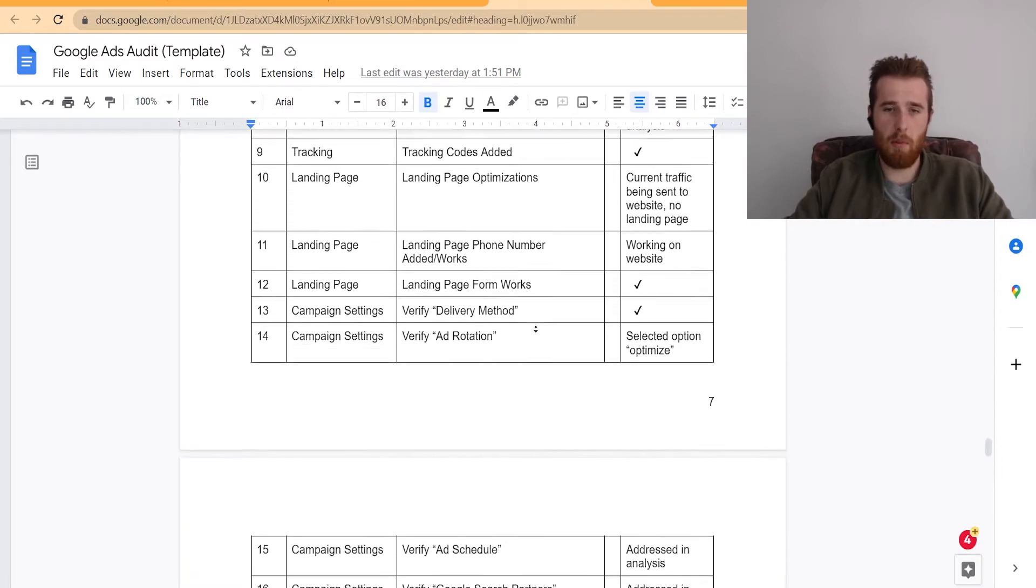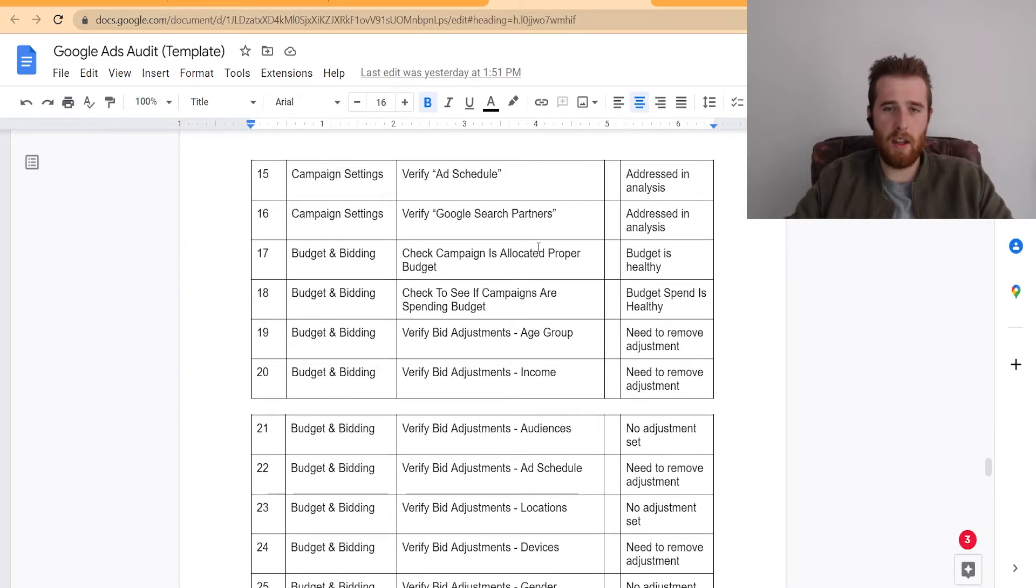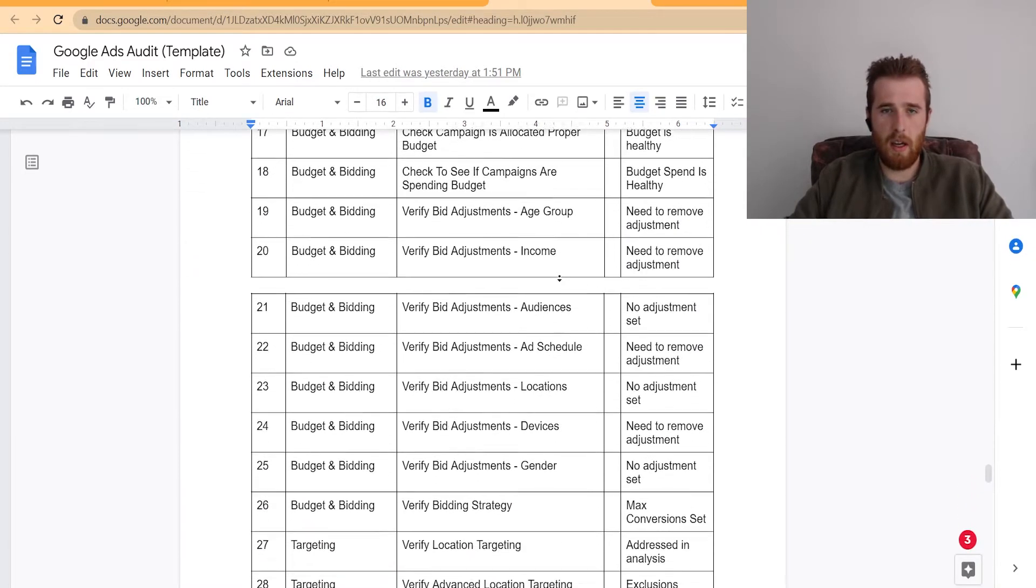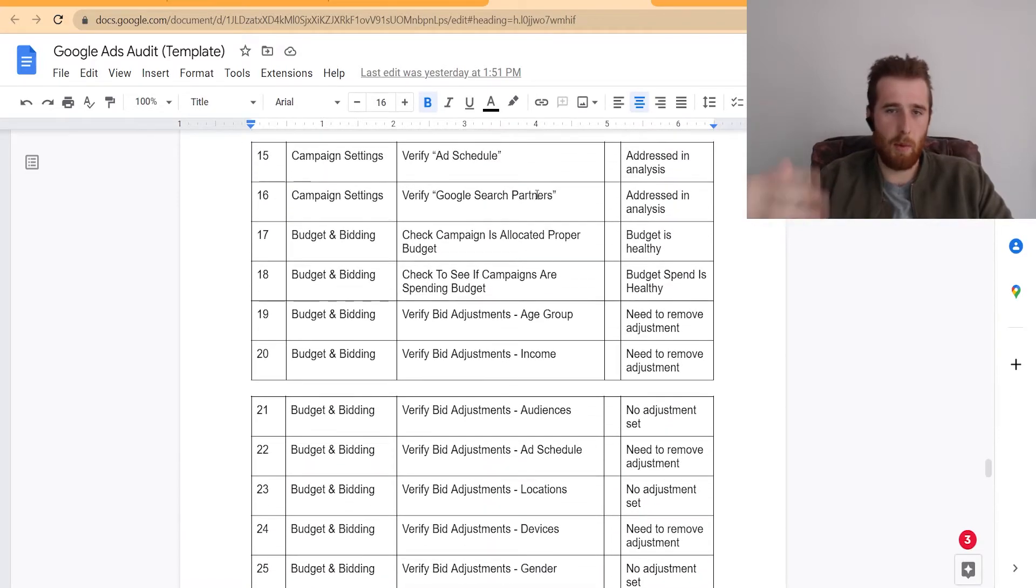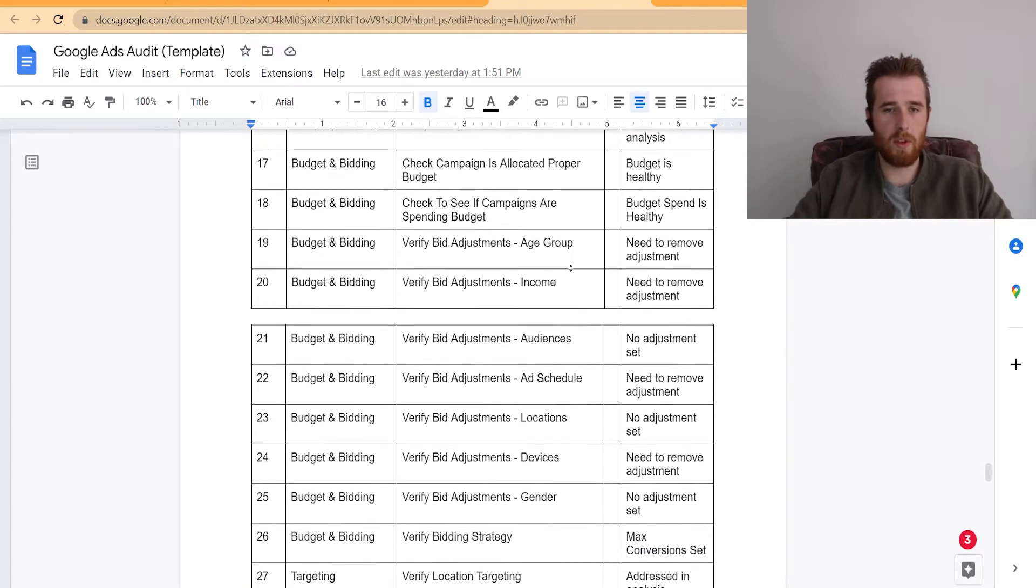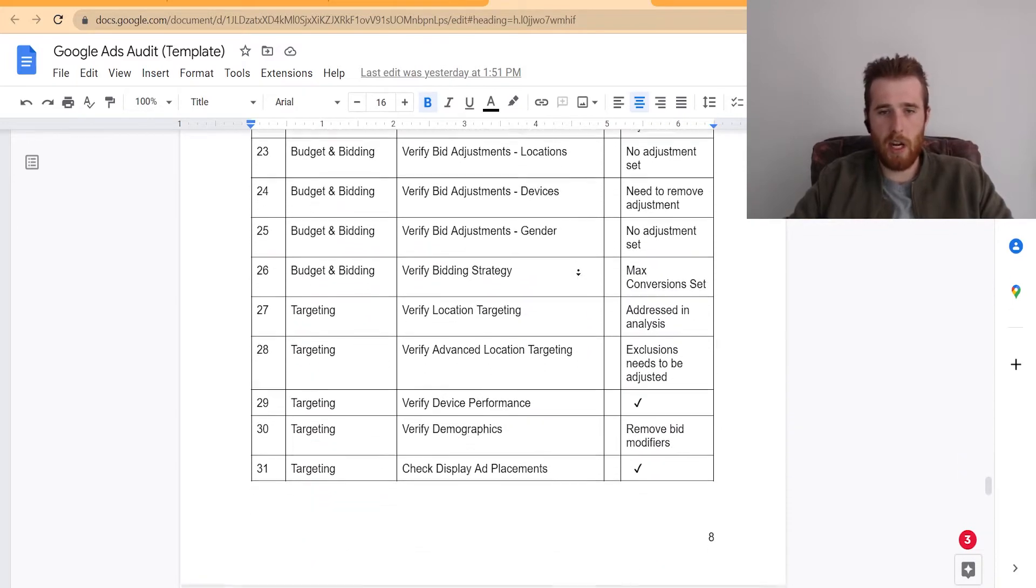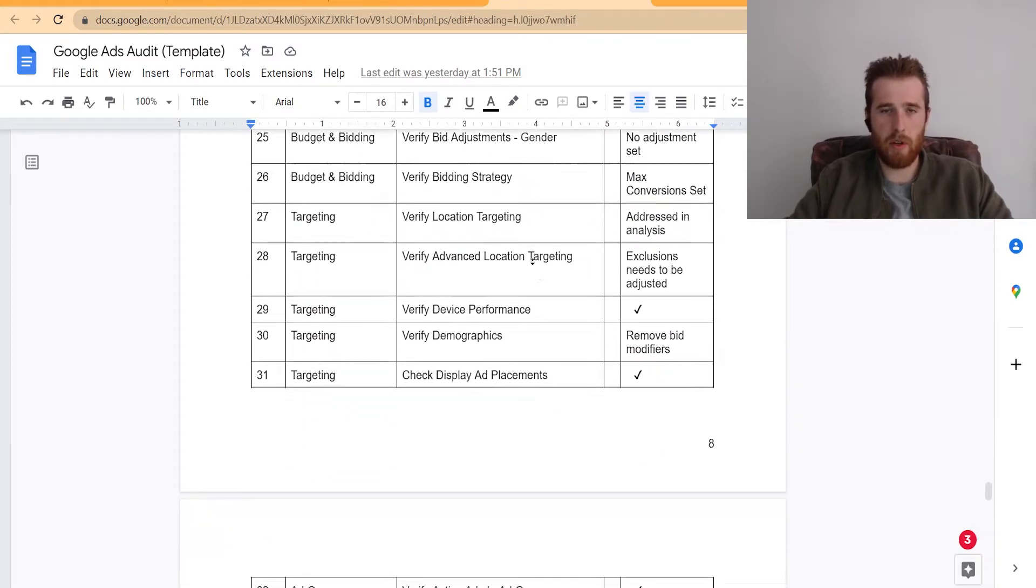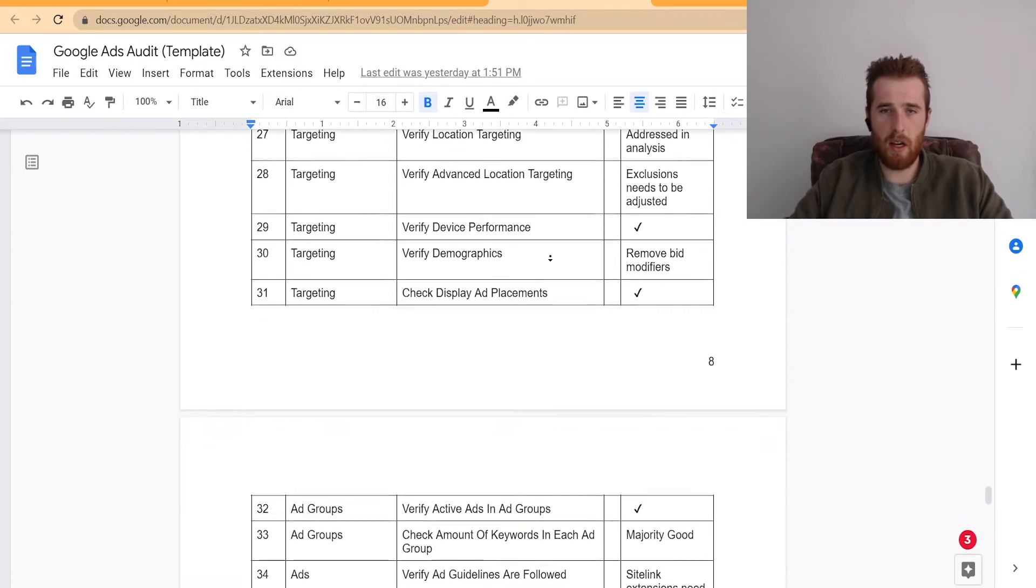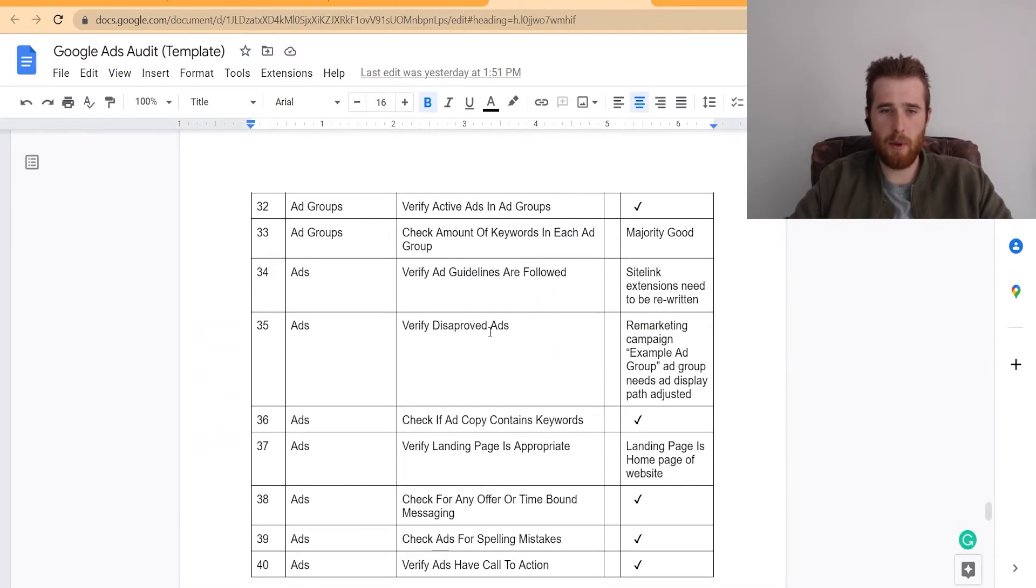I'm just going to skim through here. Verify search partners. Sometimes you want search partners. Sometimes you don't, depending on search volume and the actual results from the search partner network. Bidding strategy. That's important, especially early on. Advanced location targeting. Verify disapproved ads. And this essentially allows us to break down the campaign and then put a report above here, which really breaks down the campaigns in depth.